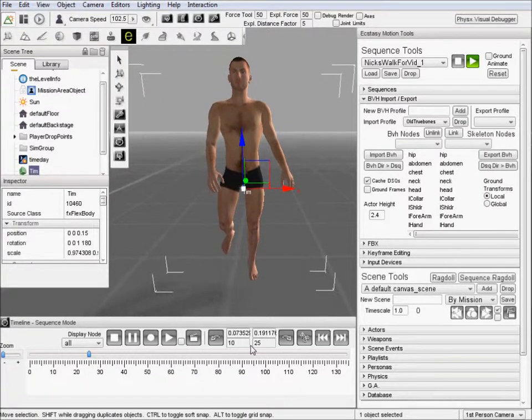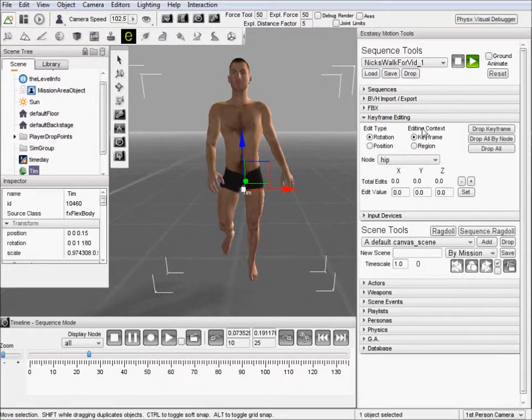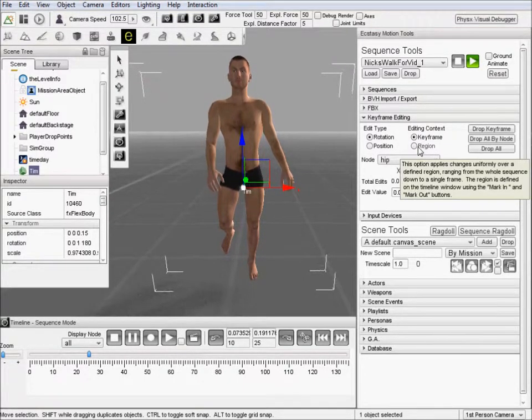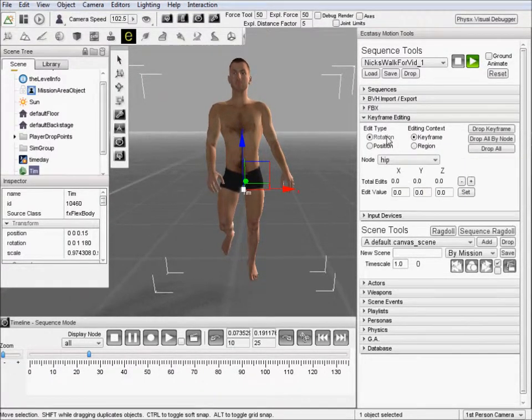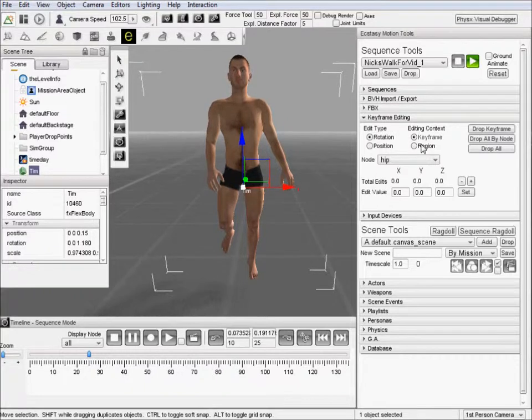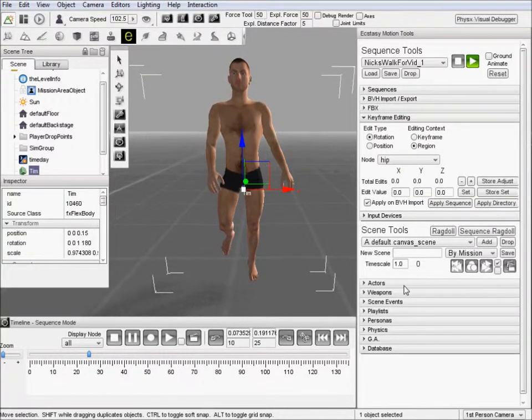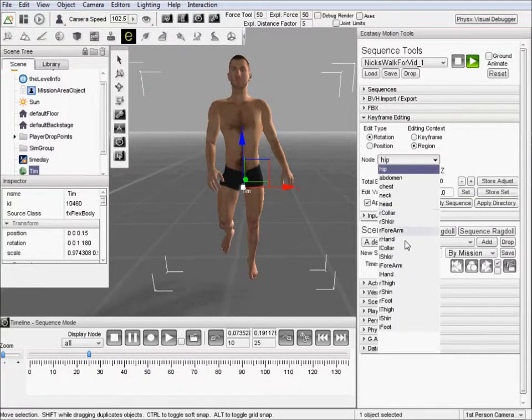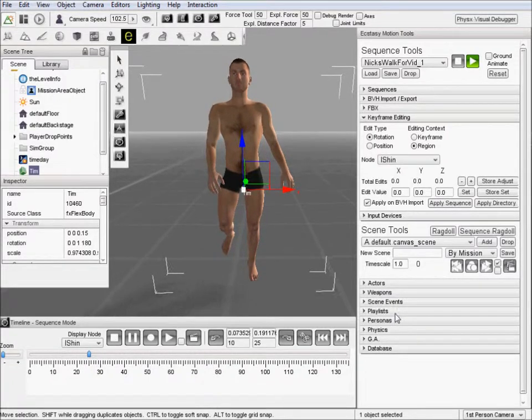The marks are used for several things. Right now we're going to use them for doing region keyframe edits that you can see right here. We want to do a rotation edit but we want to do a region as well. And we want to do that on his left shin.